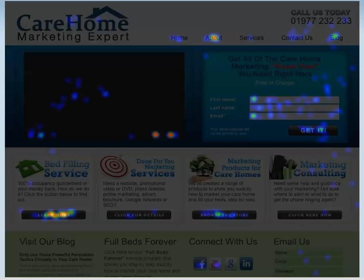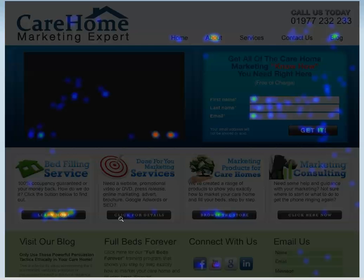What we're looking at here is a heat map, and this heat map shows clicks on your website page. Recently we redeveloped the Care Home Marketing Expert website — you can see it here in the background. We've got a video at the top, an opt-in to get more information and some free marketing tips on care home marketing, then the four different pillars of our offering: the bed-filling services, the done-for-you marketing services, marketing products for care homes, and consulting. Down at the bottom we've got things like the blog, our new membership site which is coming shortly, email us, and connect with us on social media. These are the elements of the page.